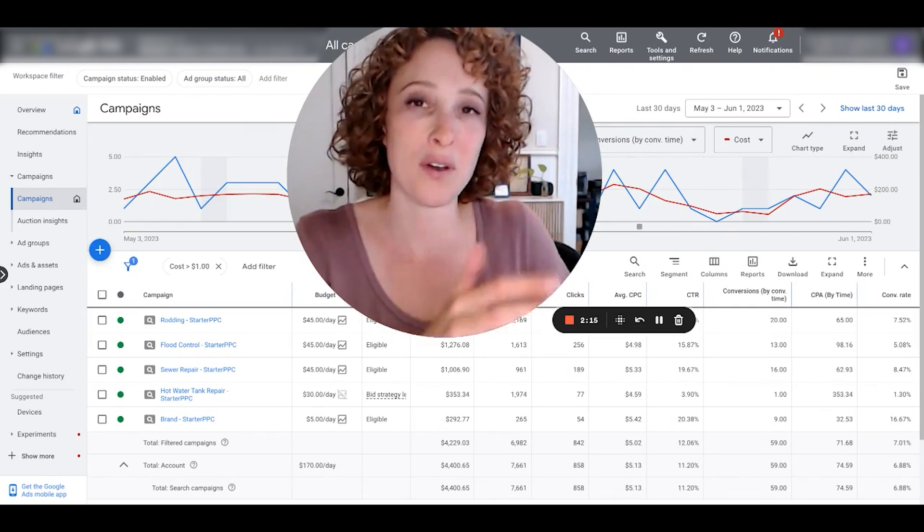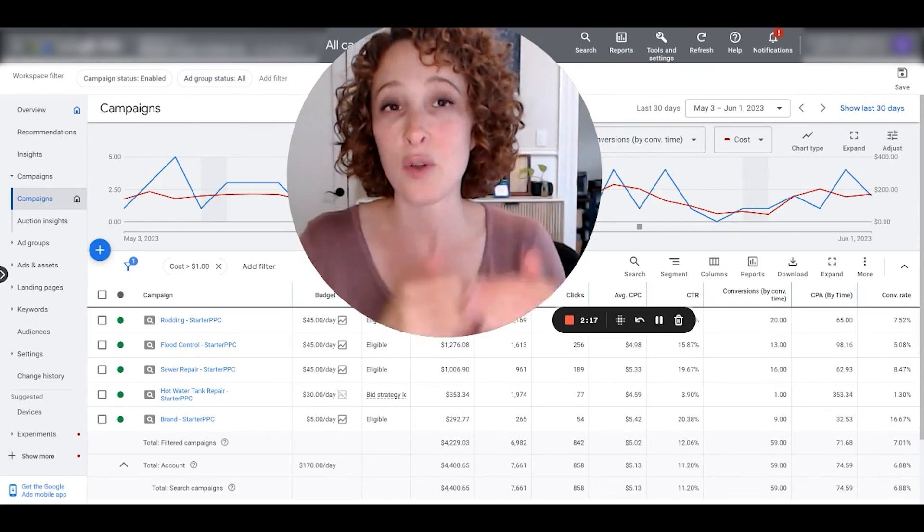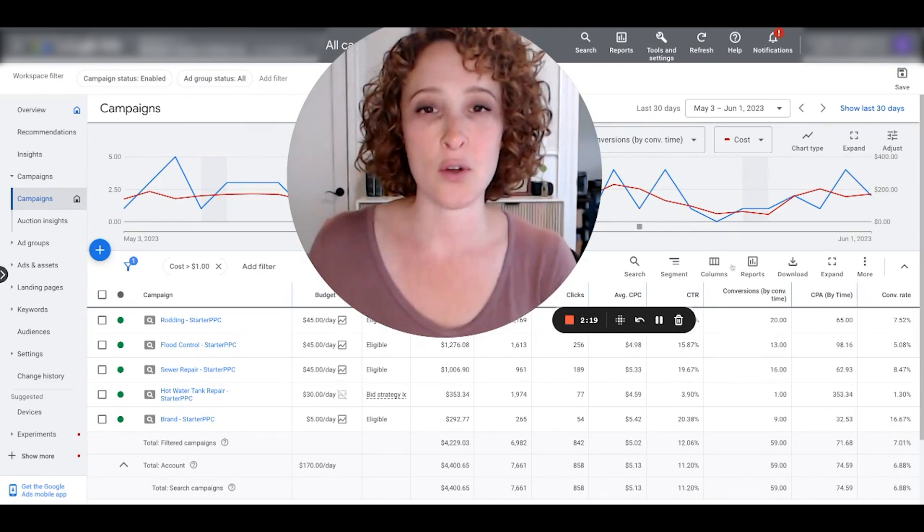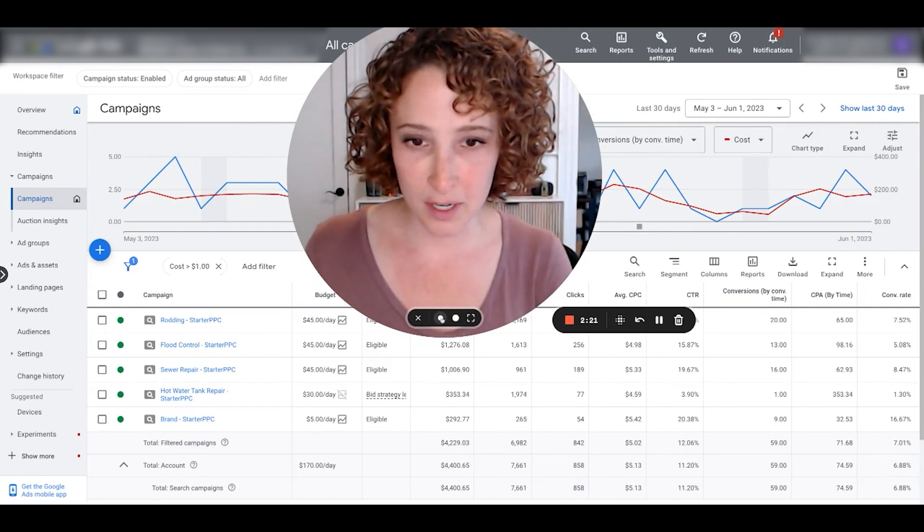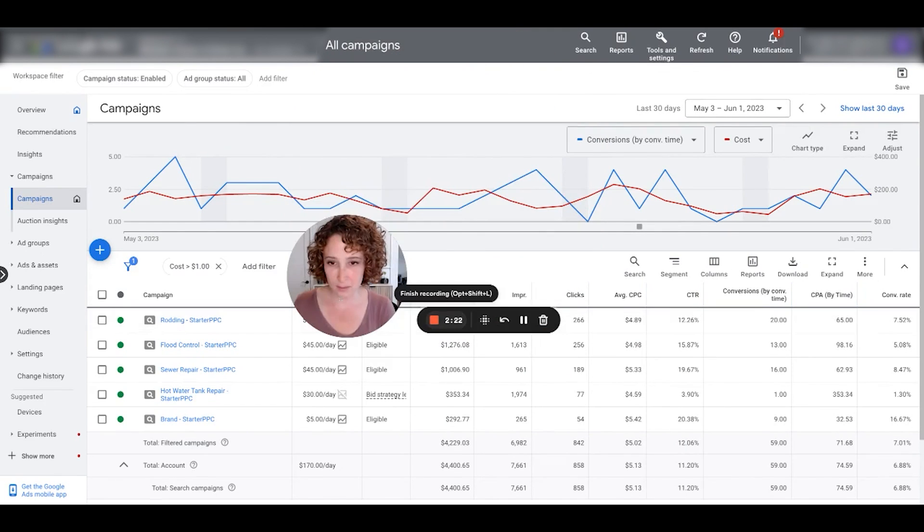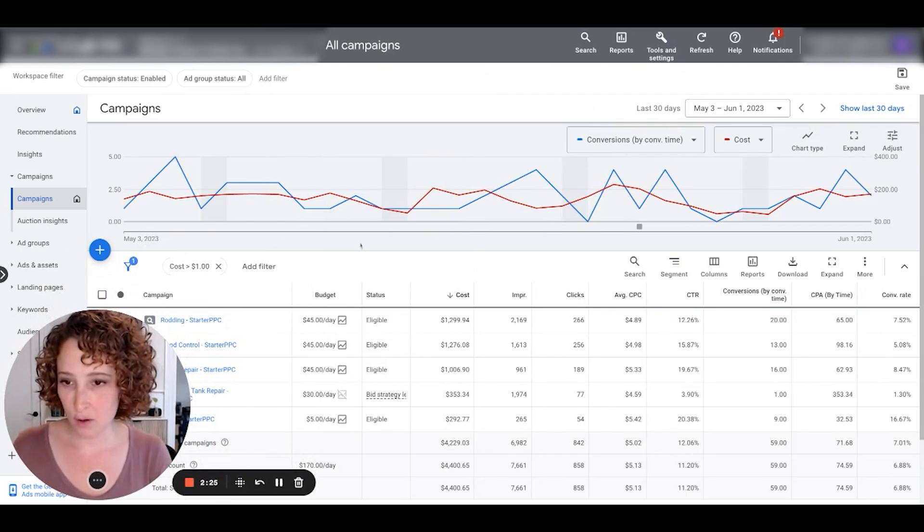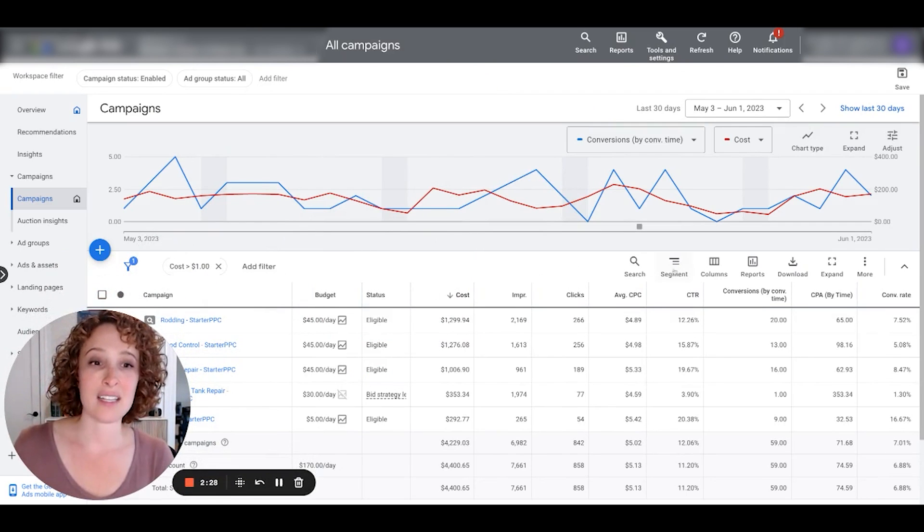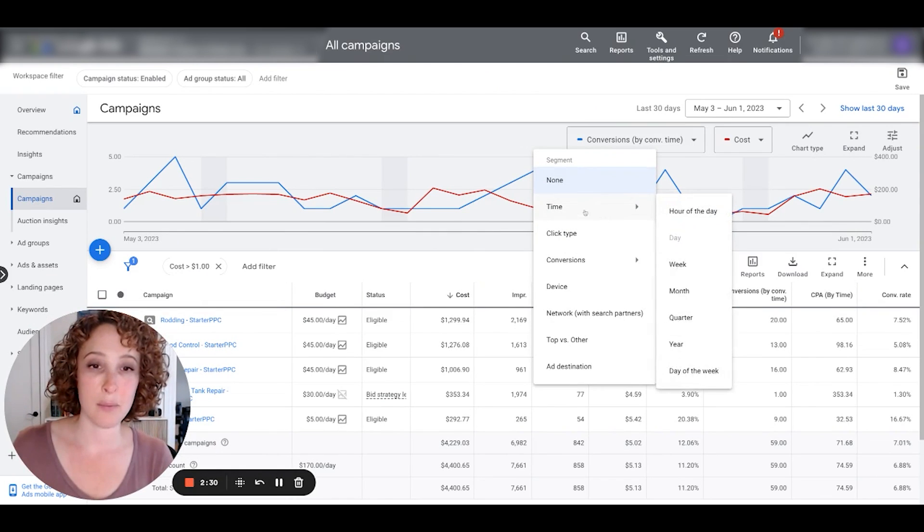It views all of these people as a conversion, a local ads conversion, and then it starts to include those in your conversions column. So it's nice to see how many people did look up the driving directions, but you want to separate that out and see that quickly in a column.